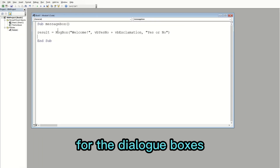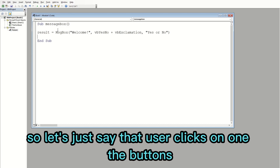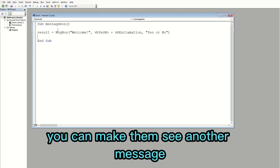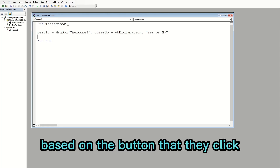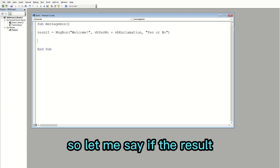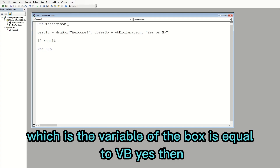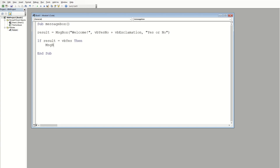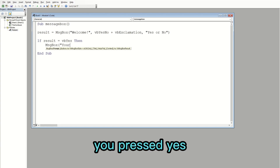You can also create conditional statements for the dialog boxes. Let's say a user clicks one of the buttons — you can make them see another message based on which button they clicked. To do this we're going to create an If/Else statement. I'll say: if the result — which is the variable of the box — is equal to vbYes, then the message box will say 'You pressed Yes.'